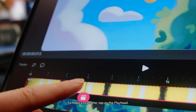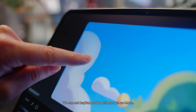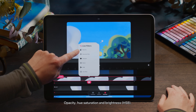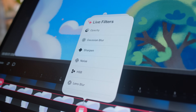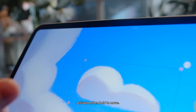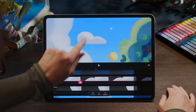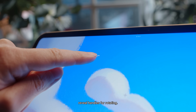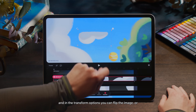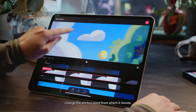To make a keyframe, tap on the playhead. We can set keyframes for actions such as move, warp and distort, and filters such as opacity, hue saturation and brightness, noise and blur. To move an object in keyframe mode, tap to select it — we'll see a bounding box if the box is activated, then hold to move. Hitting the corner nodes will reveal handles for rotating. In the transform options, you can flip the image and change the anchor point from which it moves.